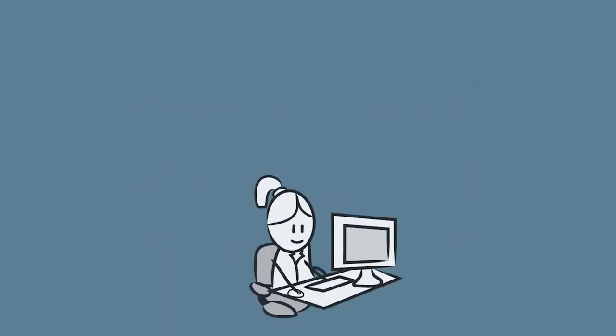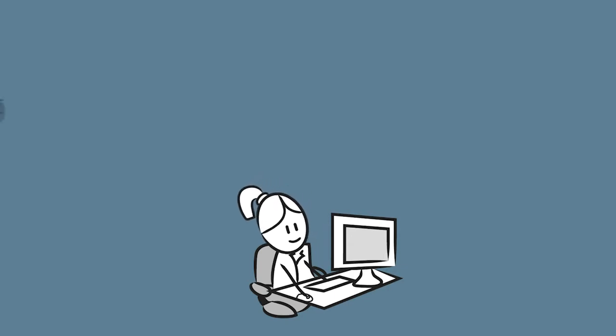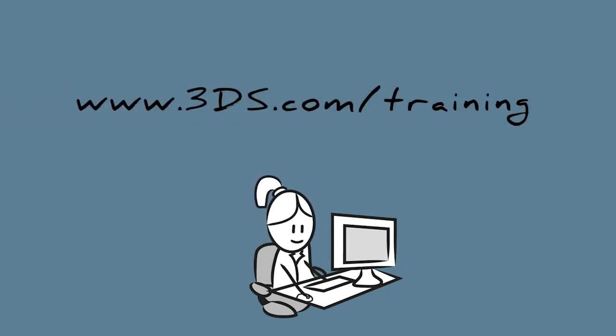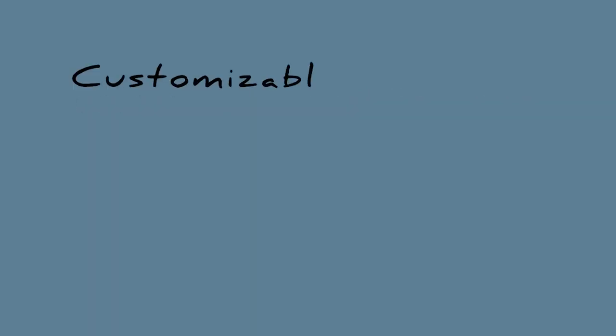To learn more about 3DS Learning Solutions, contact your education partner or visit our website at www.3ds.com/training.